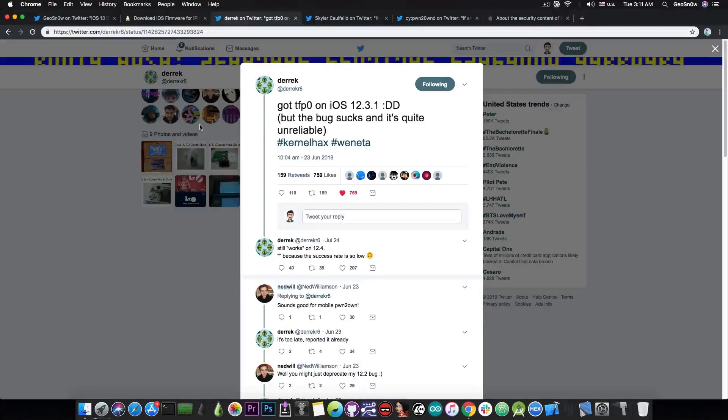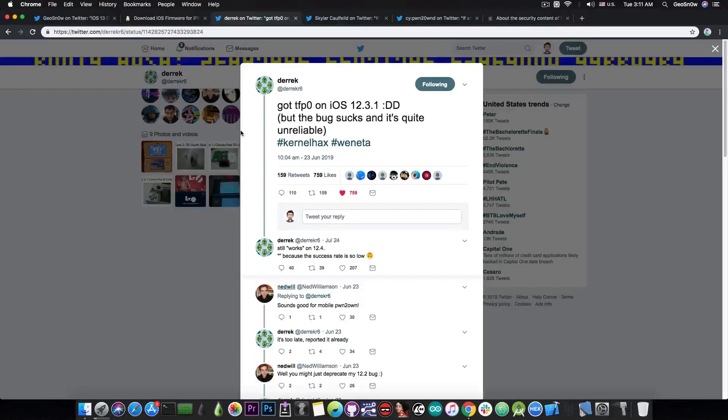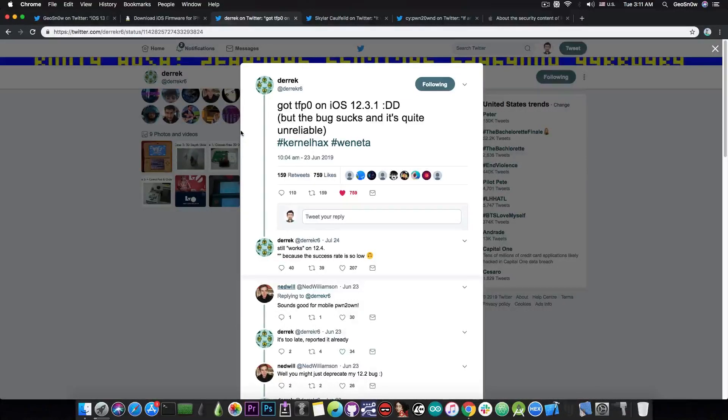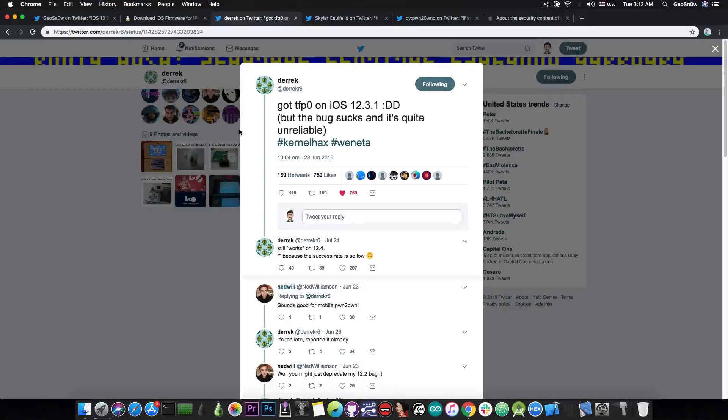So if we rely on Derek's exploit, we might not see any release for the moment, at least until the bug is patched, because that's how it works. If you submit a bug to Apple, you have to wait for them to actually patch it before you can release it publicly. Once this bug is out, that's basically it. We can have a jailbreak.